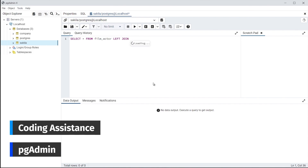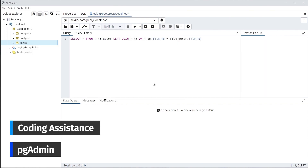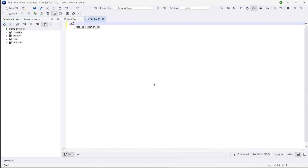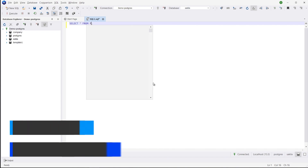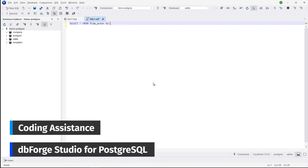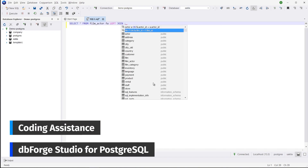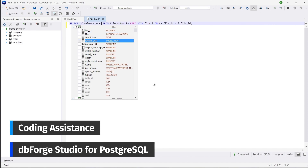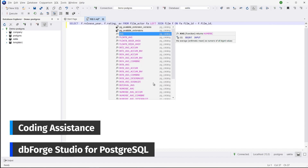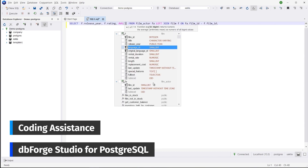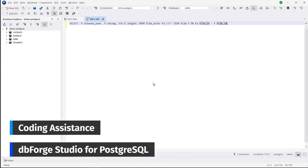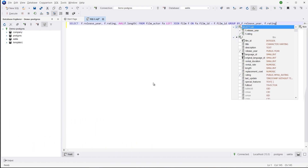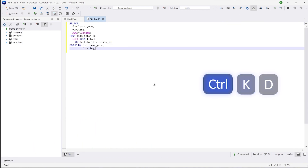However, in PGAdmin, completion is limited to the basics. Meanwhile, dbFord Studio for Postgres expands on the idea of context-aware code completion, adding instant syntax validation to keep track of typos, pre-defined and custom snippets to help you code even faster, and flexible formatting to keep your output clean and easily readable.